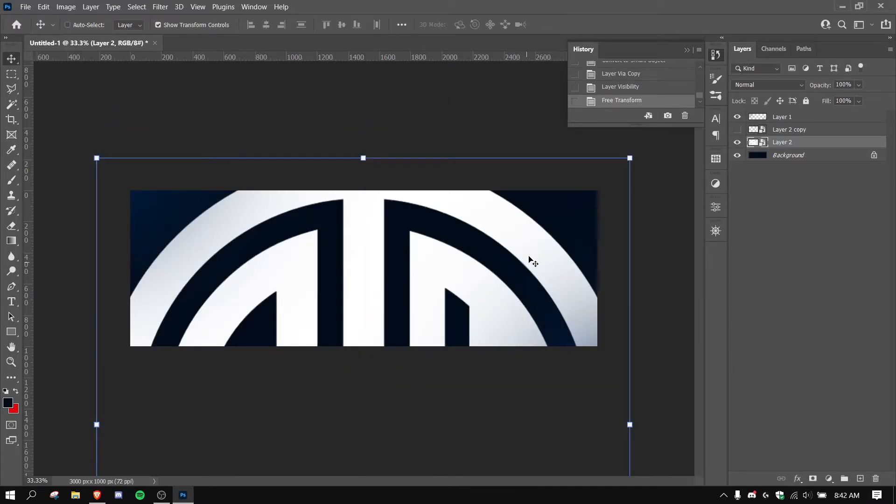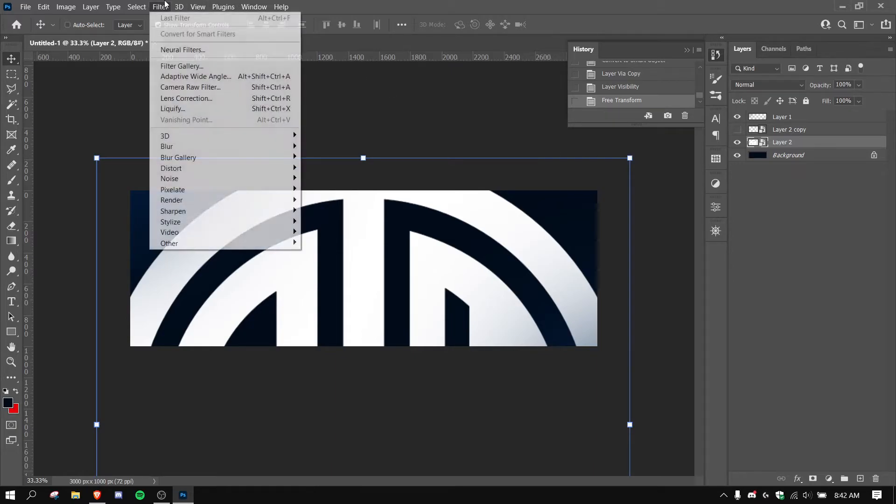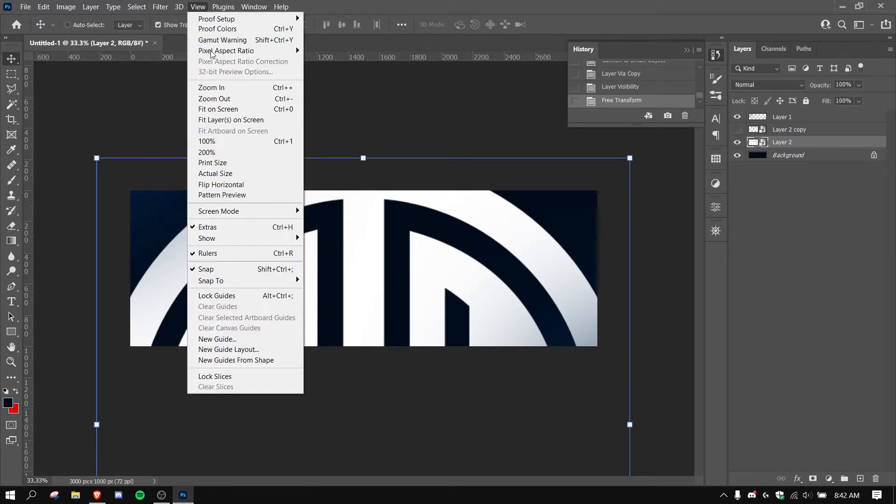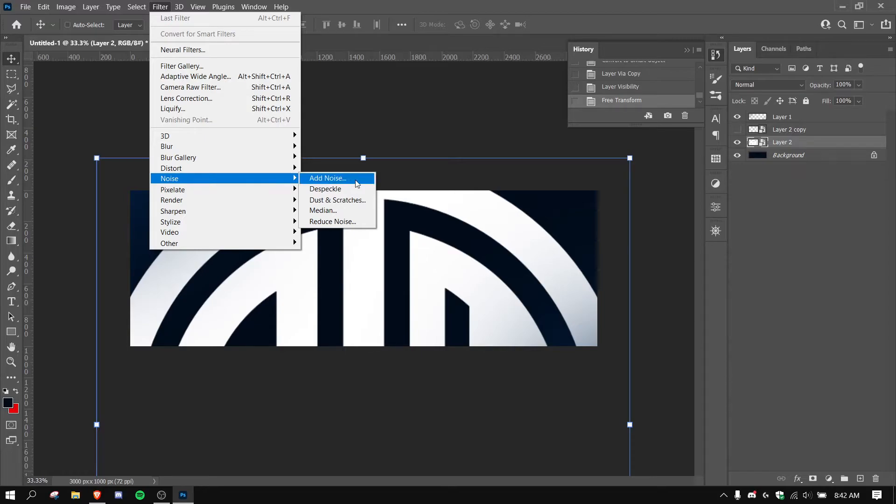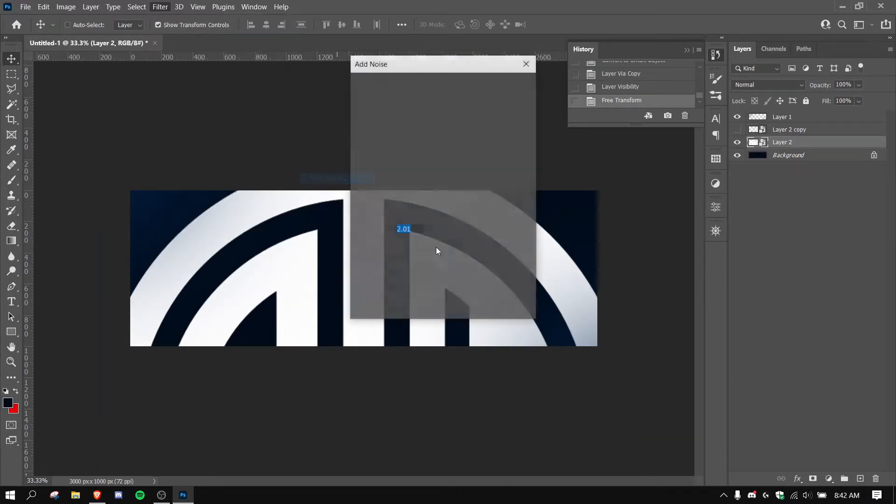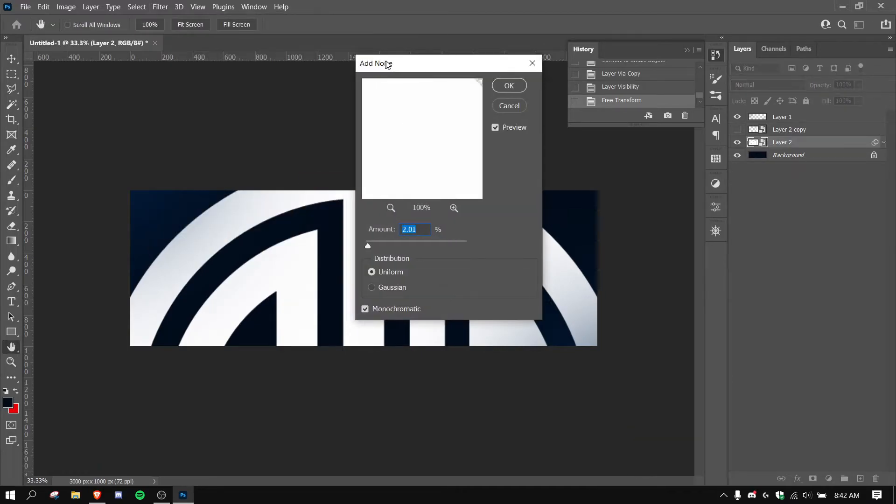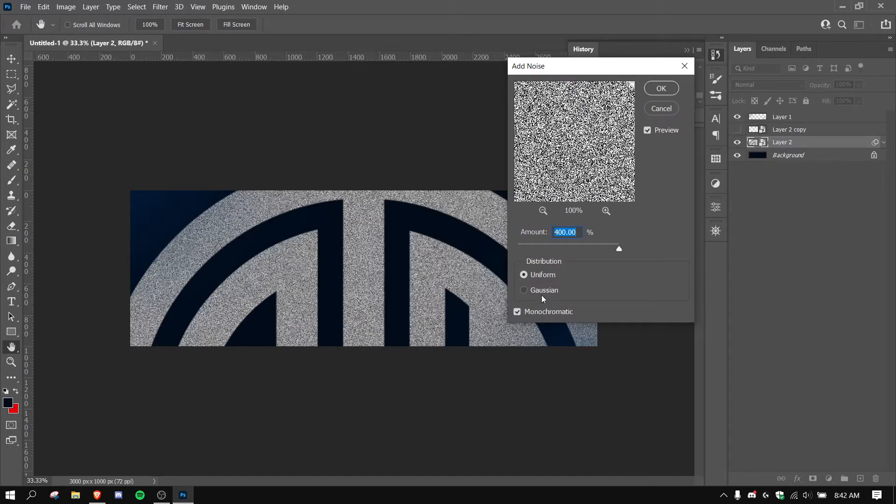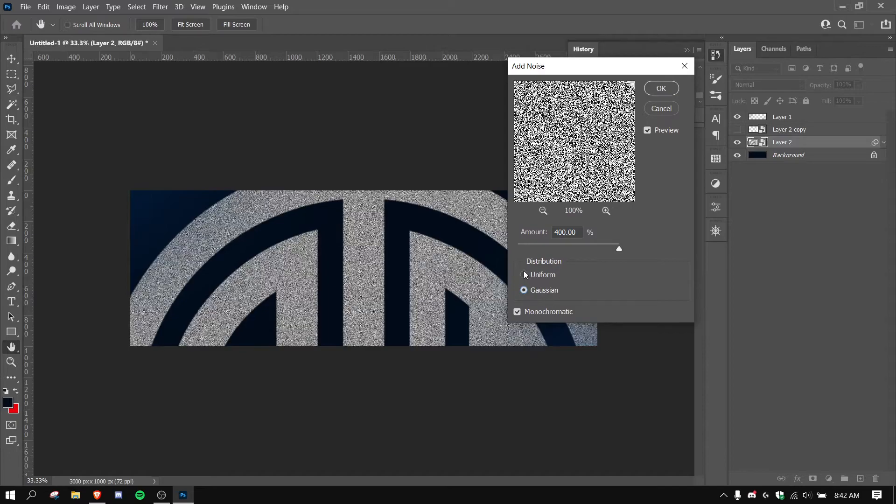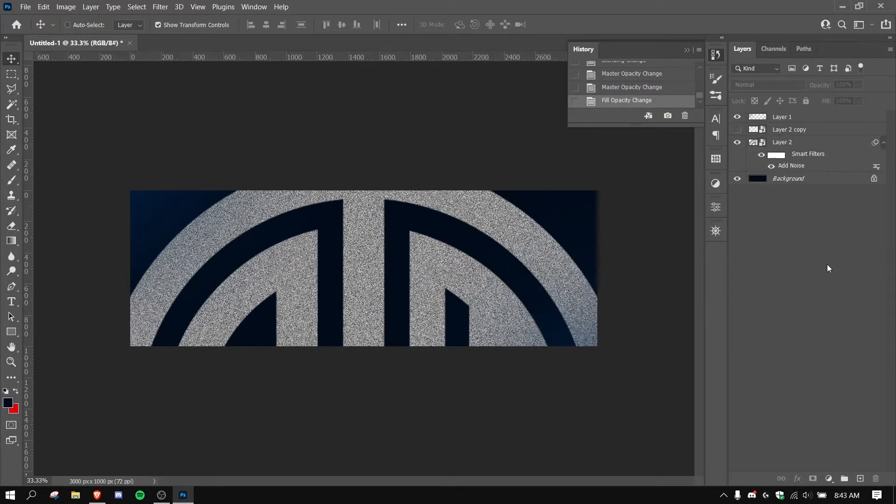All right, so now I have that. I'm going to go to Filter, I'm going to go to Noise, and I'm going to go to Add Noise. I'm going to add a bunch of noise so I can make it a Gaussian. Make sure it's monochromatic though.